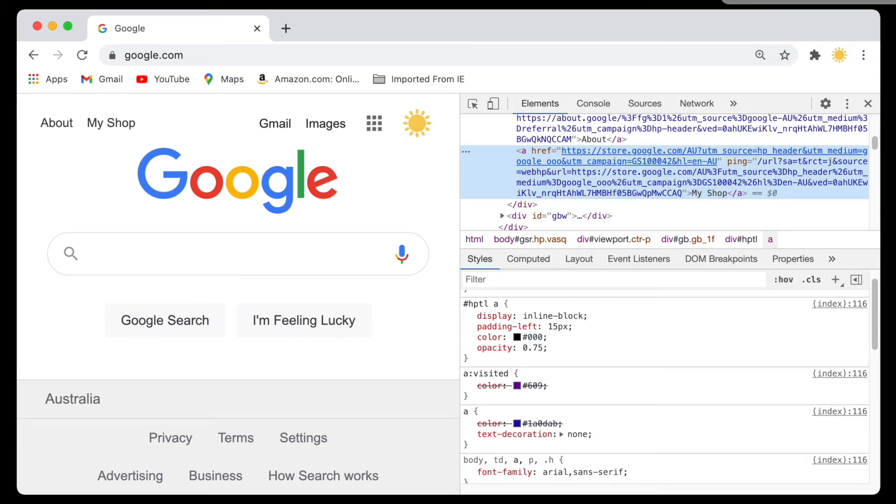Keep in mind again, this is going to be for us only, and as soon as you refresh the page, it's going to go away.